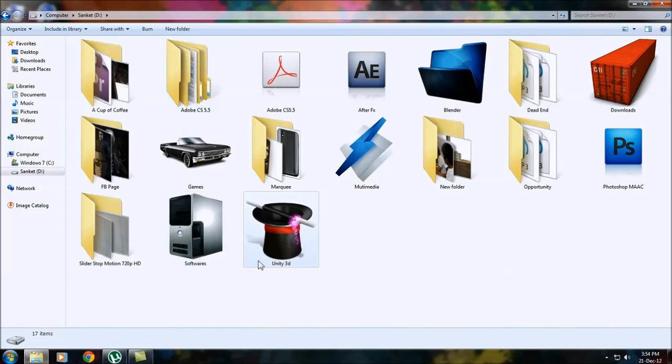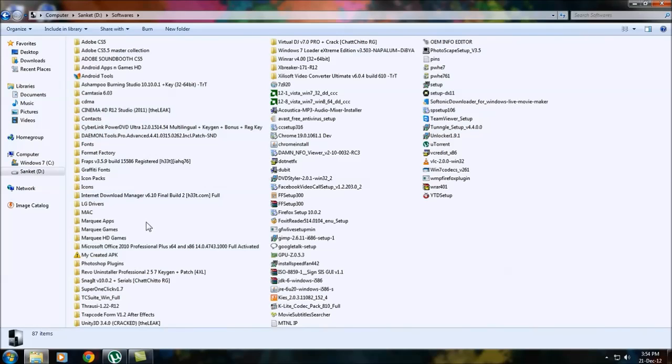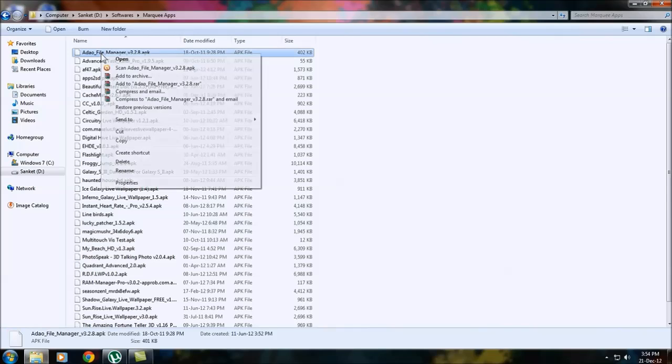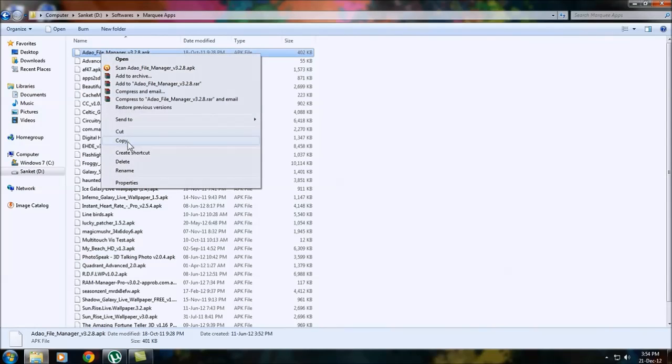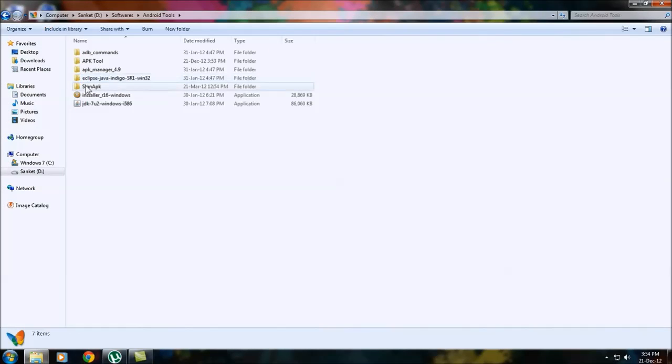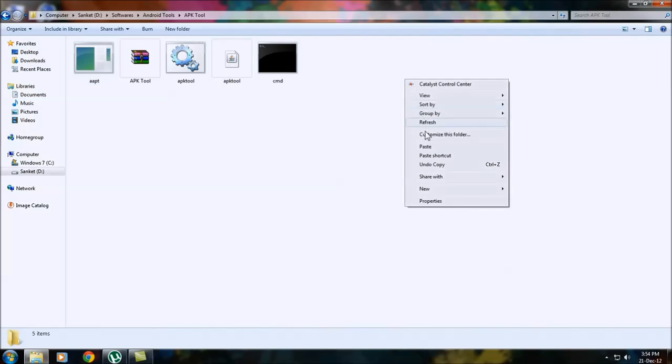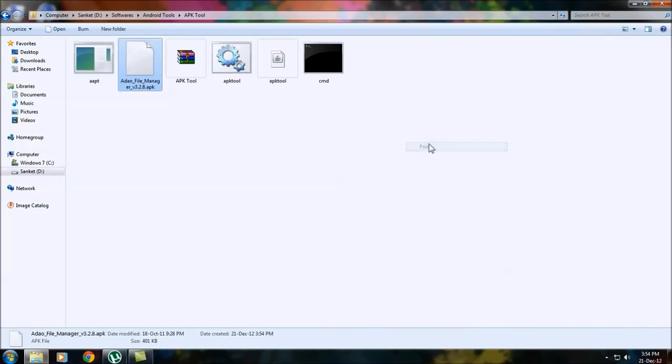First of all, you need to go into your softwares and Android APKs and select the APK you need to edit. Copy it here and then go into the APK tool folder and paste it here.